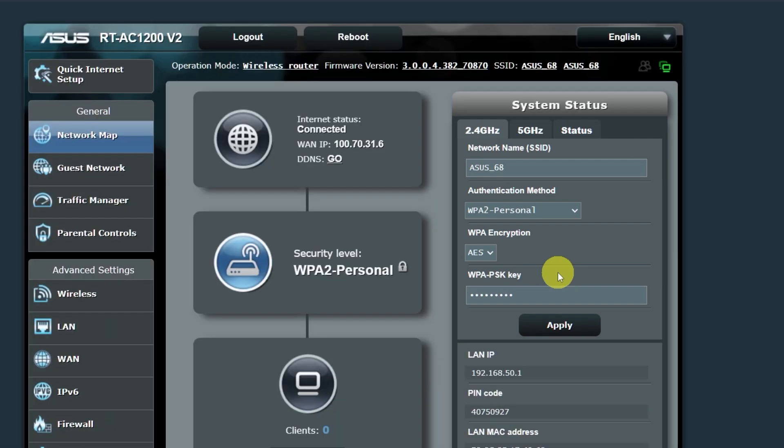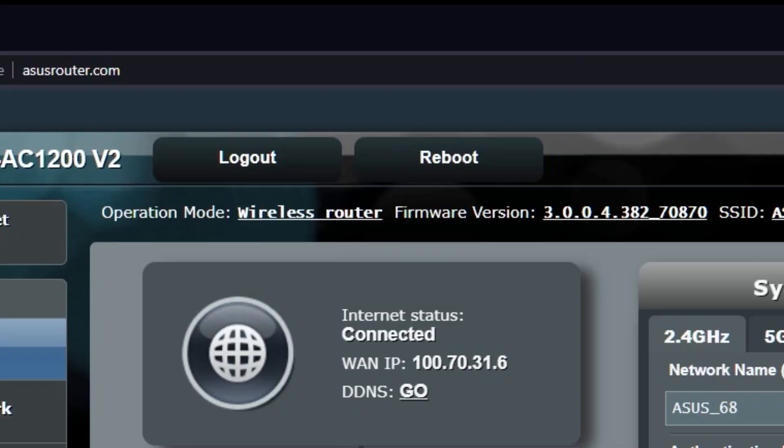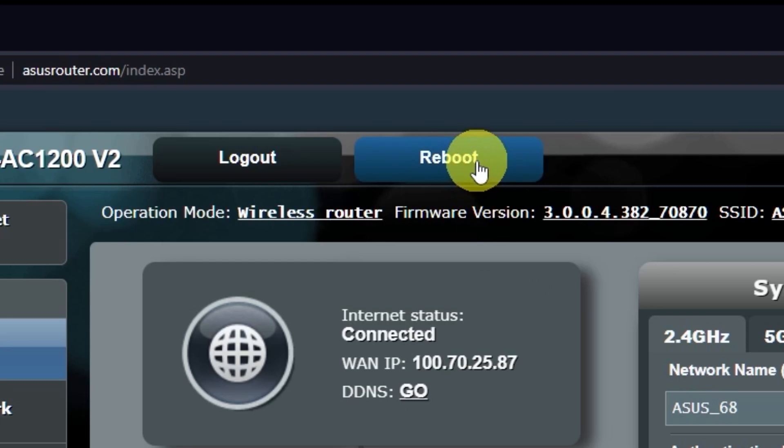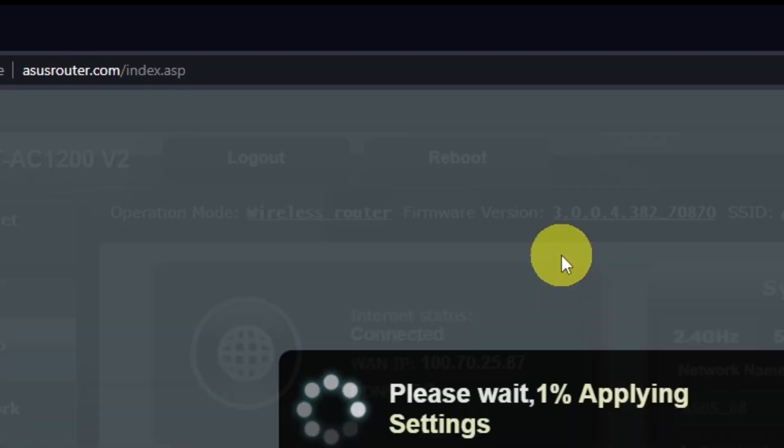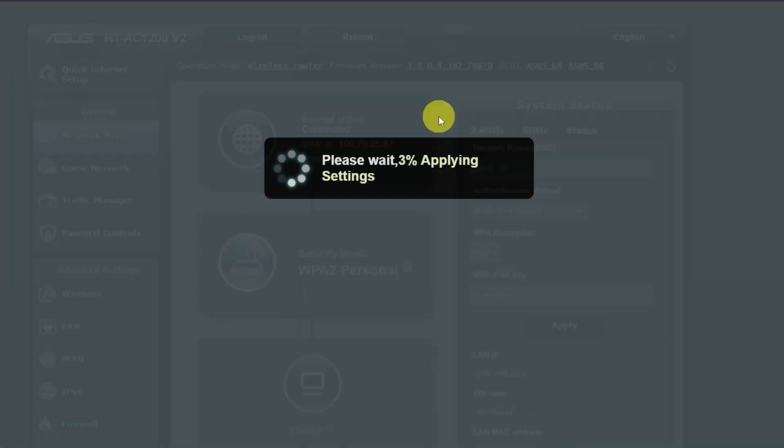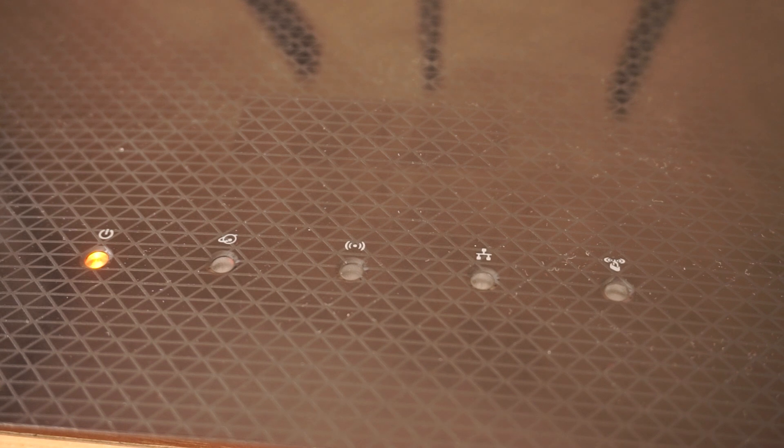Now you need to reboot your router. Wait a couple of minutes until the router is fully powered on.